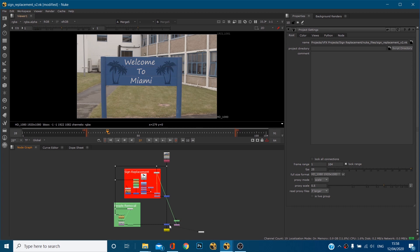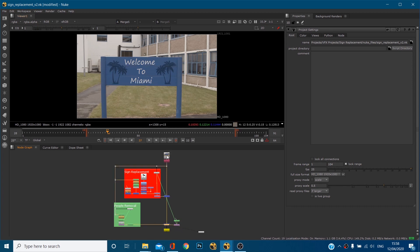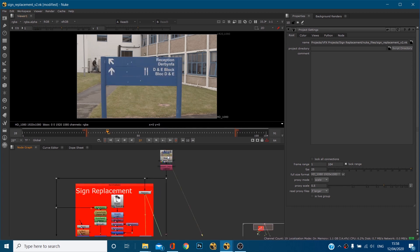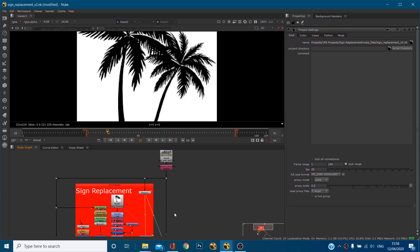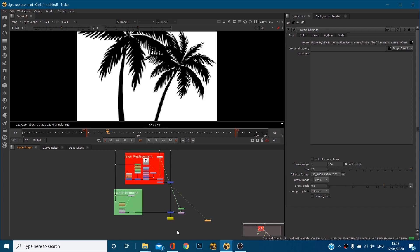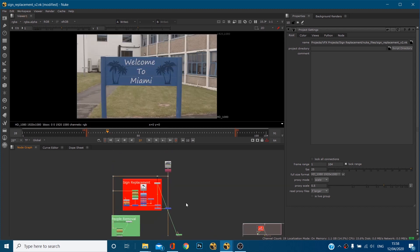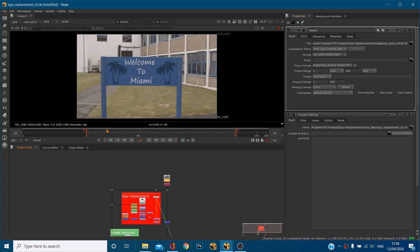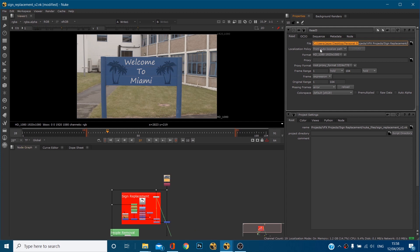So I've got a very simple script here, it's just a sign replacement. I've got two read nodes, my original footage and these palm trees. Now with our read node, before we go into the project directory bit, when we open up the file the computer or Nuke knows that it needs to look at a certain location for this piece of footage.